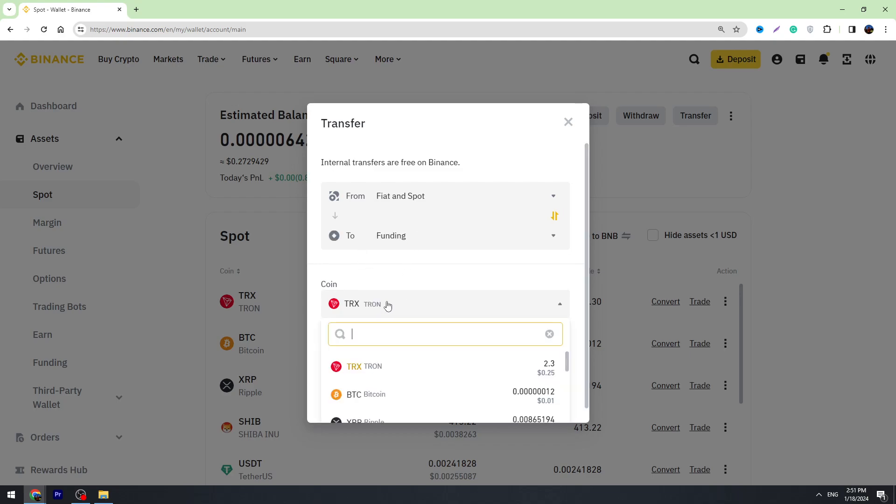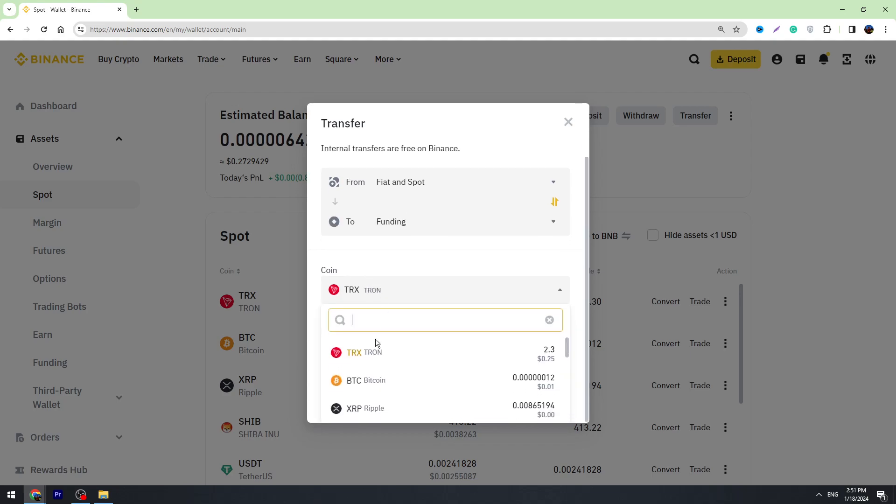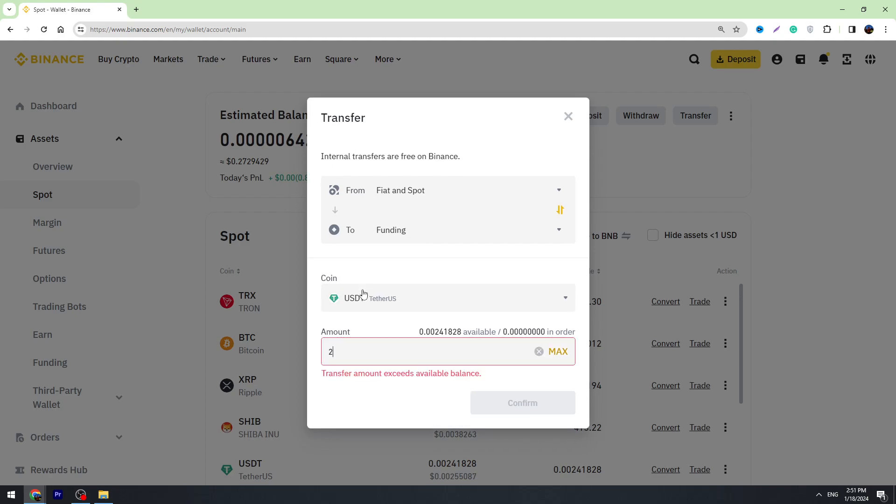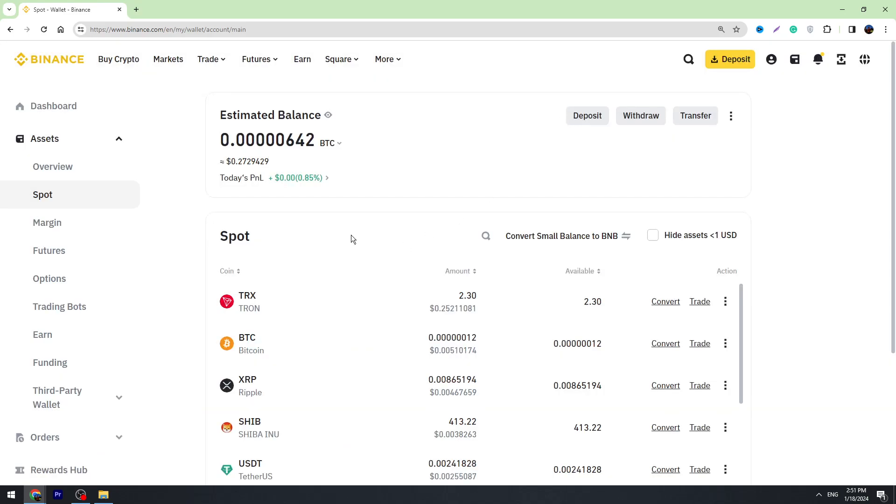Then here you need to select your cryptocurrency you are going to withdraw. For example, most likely it's USDT. You need to enter the amount of USDT you are going to withdraw from Binance, so for example 200 USDT, and click the confirm button. Once you transfer your crypto to the funding balance, then you can proceed.